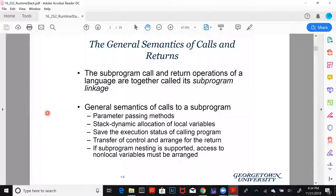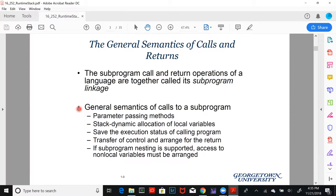To dive in, first we'll look at some basic semantics of what we mean by function calls or function applications and returns and return values. A subprogram call and return operations of a language are often referred to together as the subprogram linkage. The general semantics of the calls of subroutines will be discussed as follows — there are about 10 or so steps that are performed. To the programmer, this is done behind the scenes, but there's a lot of memory management that needs to go on to make sure that parameter passing and return value passing is going on correctly and that our function call chain is maintained.